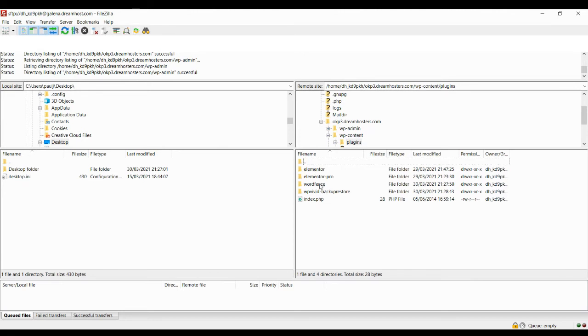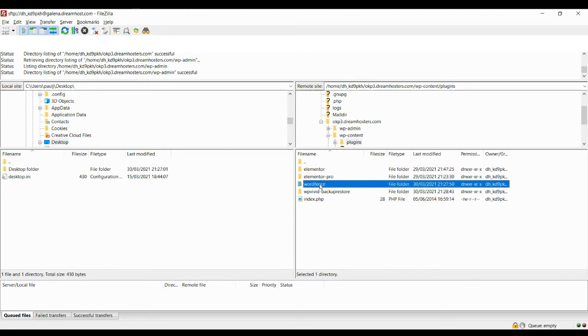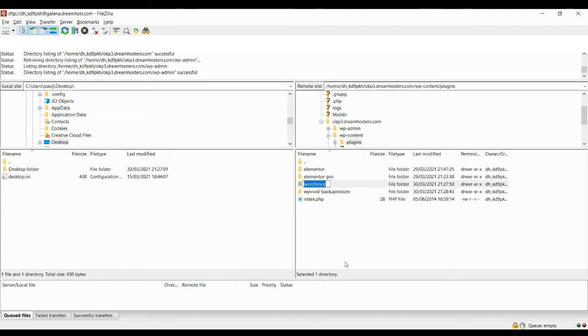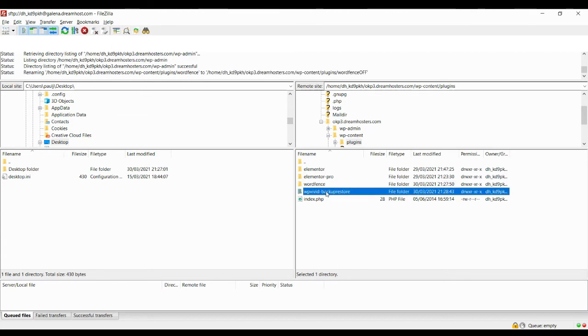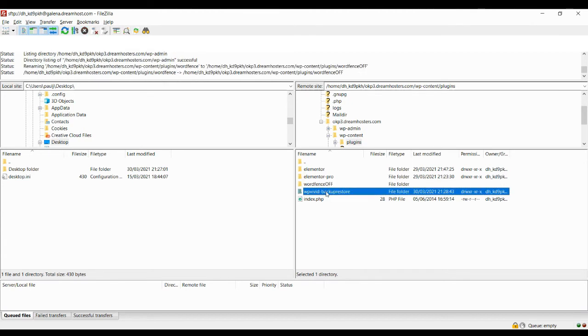And the one that I'm using for two-factor authentication in this demo is WordFence. So all I need to do is right click on it and rename that. So if I just call it WordFence off, then what's going to happen is it kind of just confuses it. And so now what happens is when you go back to the login page, the two-factor authentication is temporarily going to be disabled. It's deactivated. It's just not going to work.